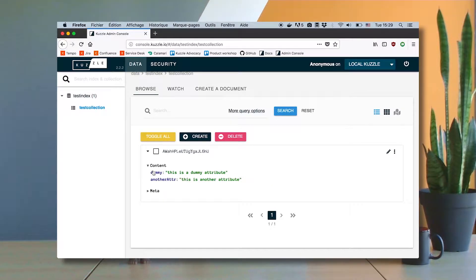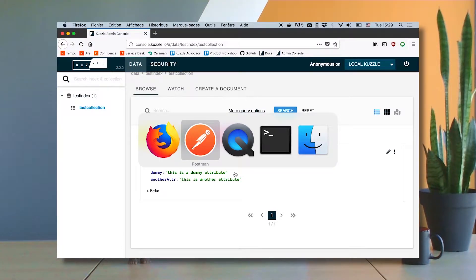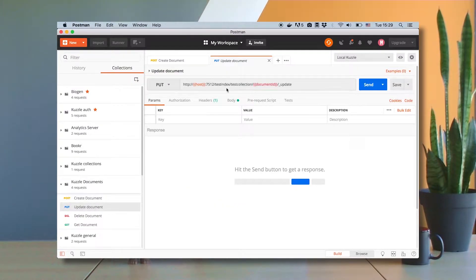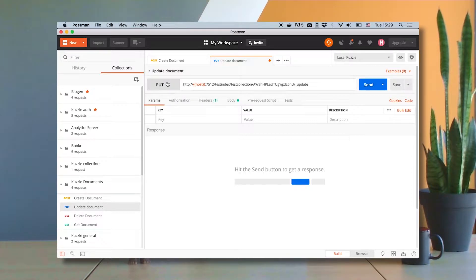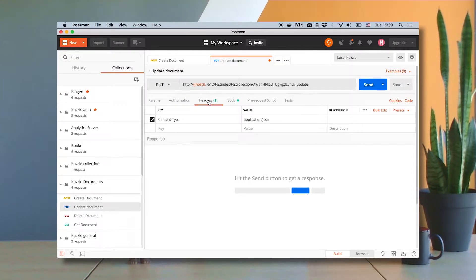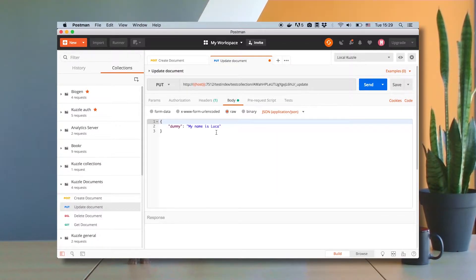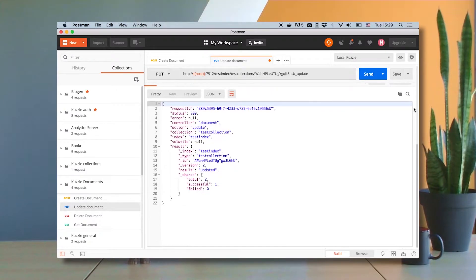Now let's imagine that I want to change the content — for example I want to change the value of this dummy attribute. To do that I need to hit the update endpoint: test index slash test collection slash document ID slash underscore update, and I hit it with the PUT HTTP verb. I specify the same header and in the body I just specify the fields that I want to change. In this case the dummy field will have the value 'my name is Luca'. Let's send the request and I can see that CASL has done it successfully.